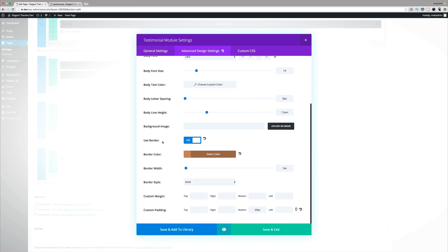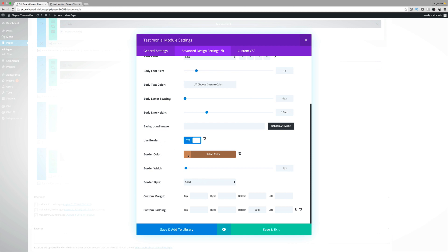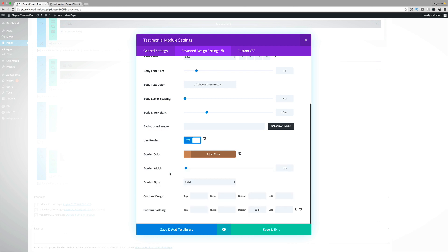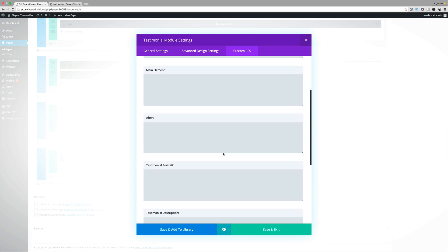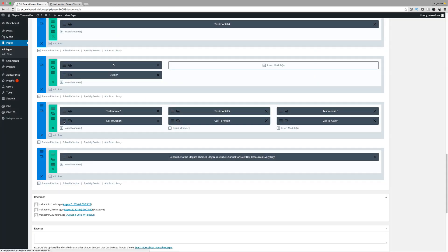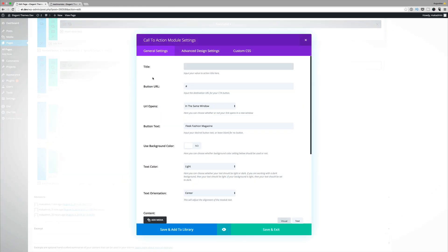This example also has borders, so make sure 'use border' is activated and add the border color. The border width is one pixel. The custom padding bottom is very important — make sure it is 20 pixels. In the custom CSS, add the CSS to the testimonial author and testimonial native sections. Finally, on the call to action module, add the call to action module and enter your button URL, which can link internally or externally.